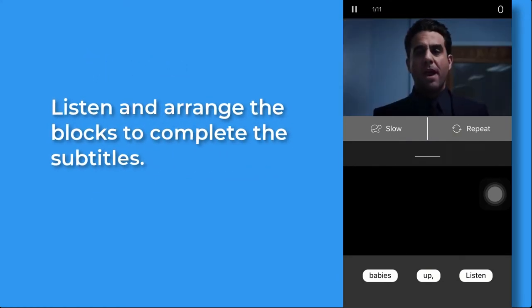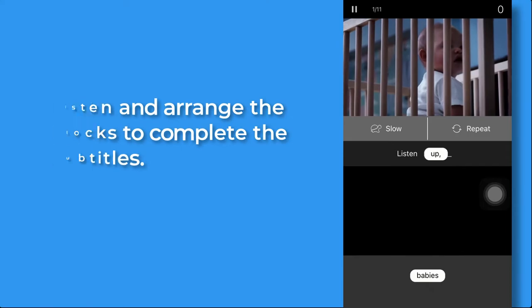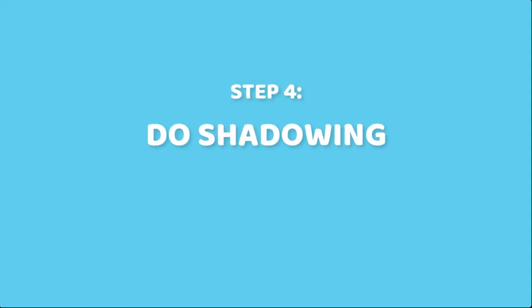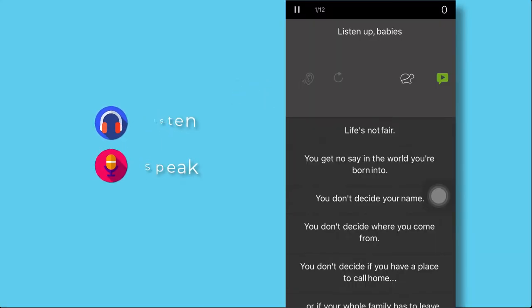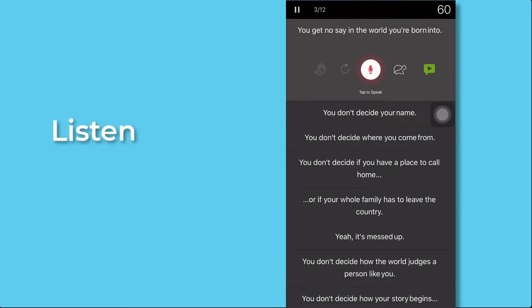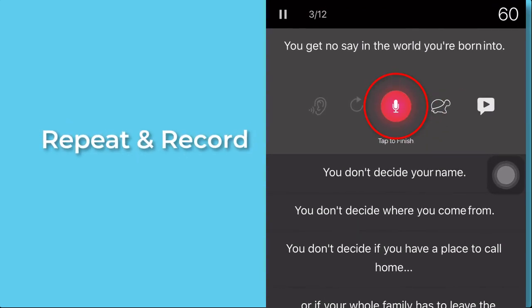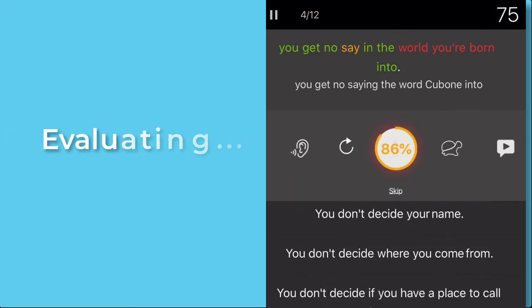Step 4. Do shadowing to practice listening and speaking. Listen to the native voice. Tap on the mic icon to repeat and record your voice. The app will assess your speech and show the result.